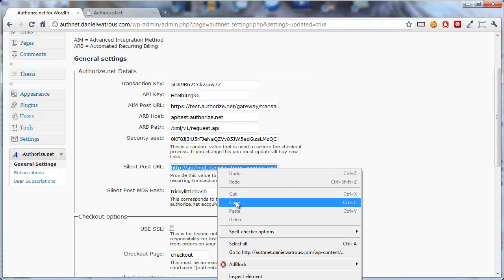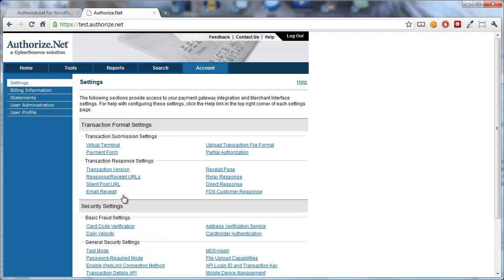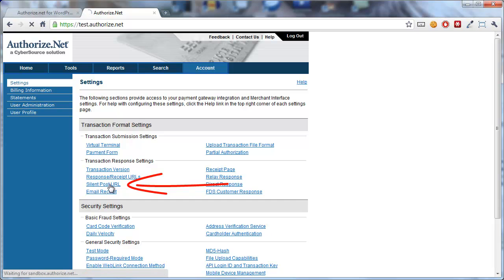Right click, choose Copy, and then come back over to Authorize.net, choose Account, and you want to click on SilentPost URL.